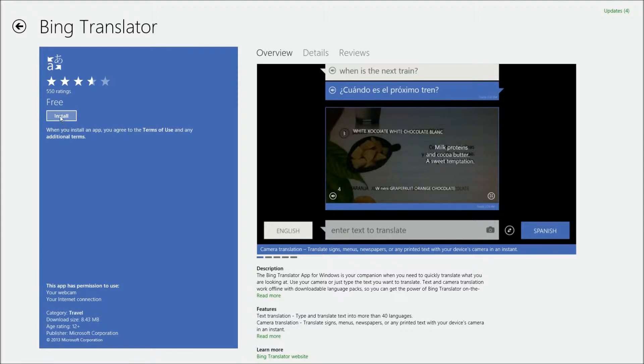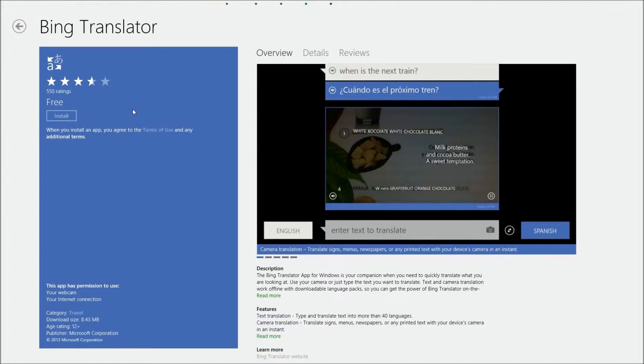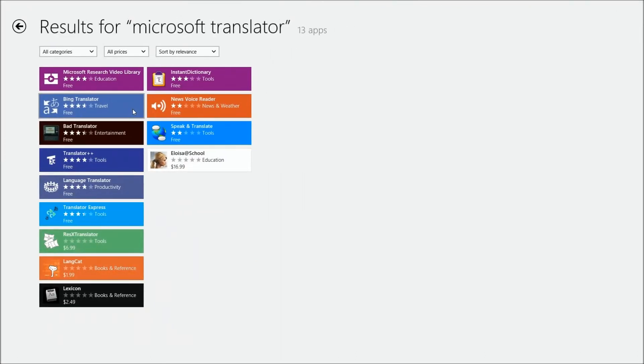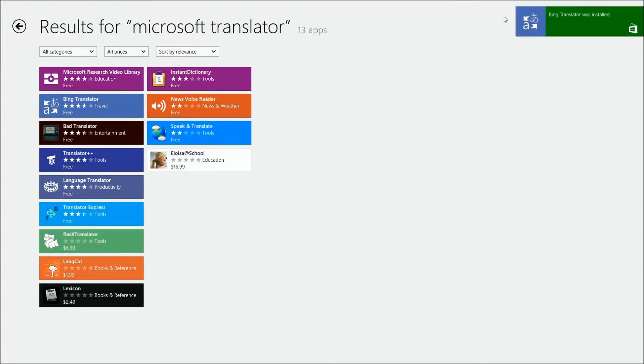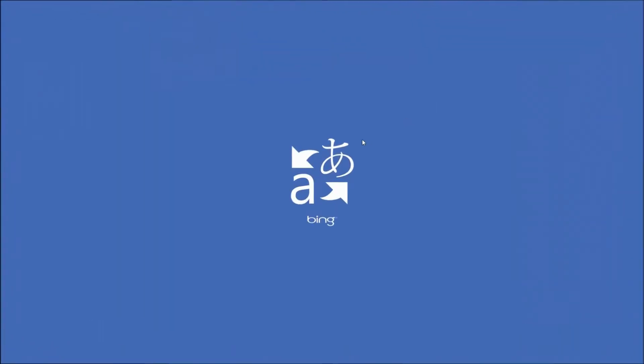It's free, 550 ratings. Let's go ahead and do an install. Now what I like to do with the phone is you could speak a word into the phone. Okay, so it's installing Bing Translator right now. And it says okay, so we're going to click on it to launch it.